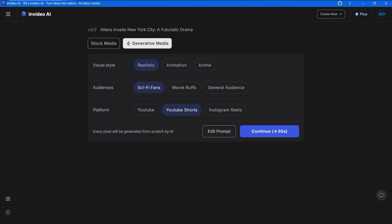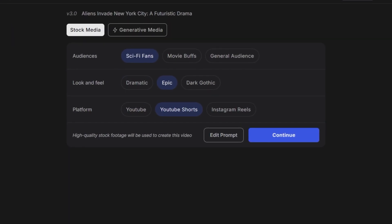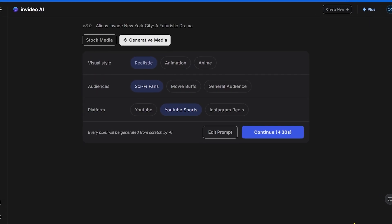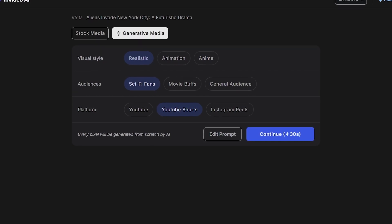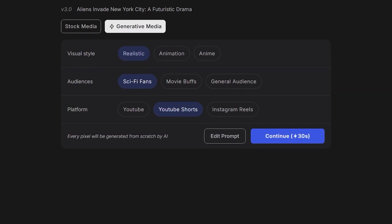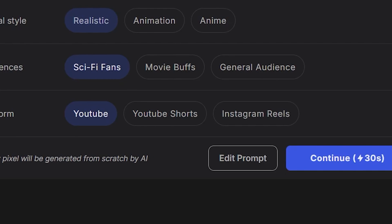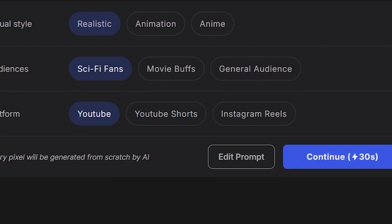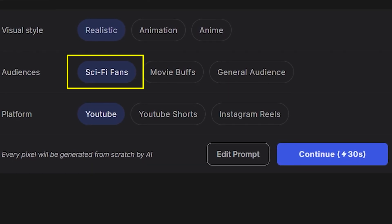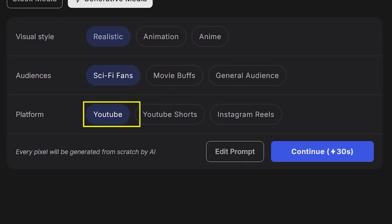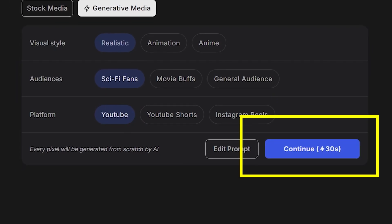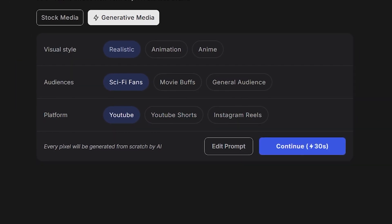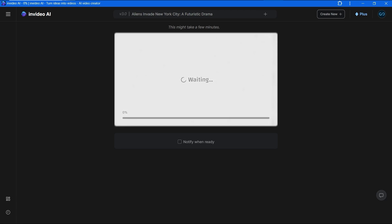Let's make a short video, it will be quicker. Our prompt was analyzed and prepared. The next step is to choose our setting preferences. We could use stock footage as usual, but in this tutorial we will use generative footage for the visual style. Let's make it realistic. It will be a futuristic drama, so for the audience let's choose sci-fi fans and the platform will be YouTube.